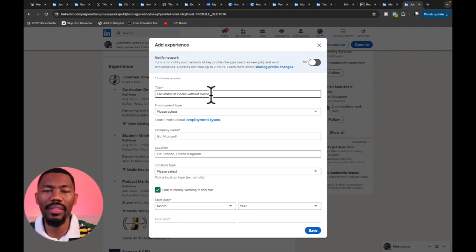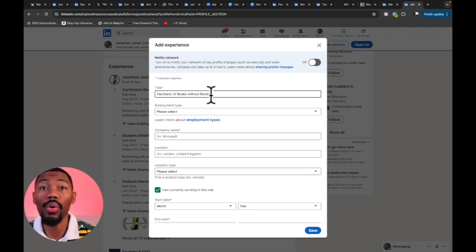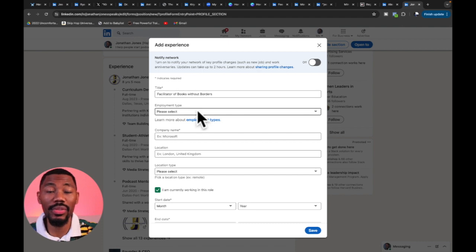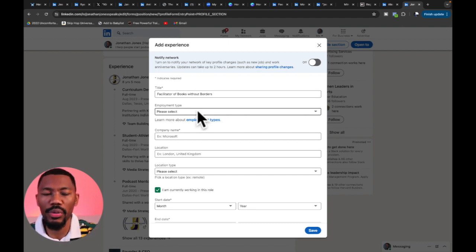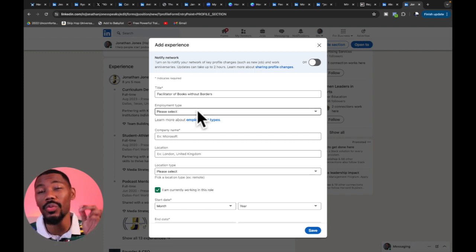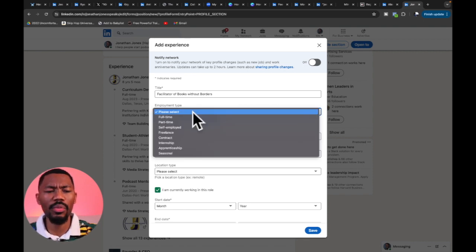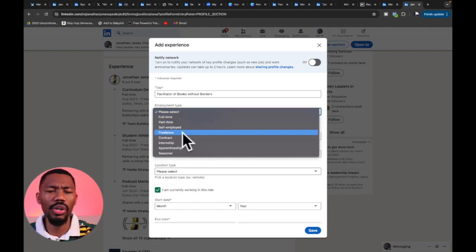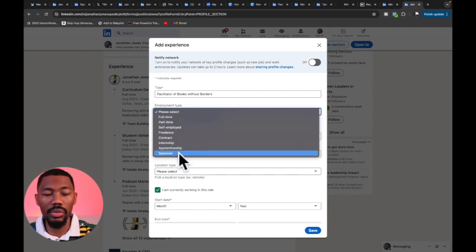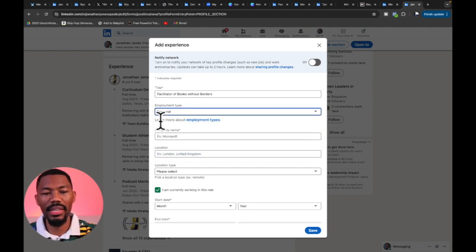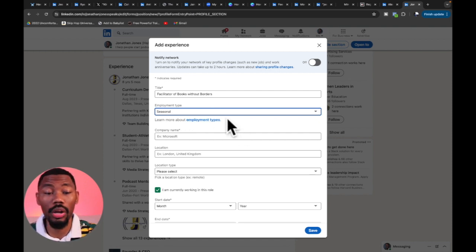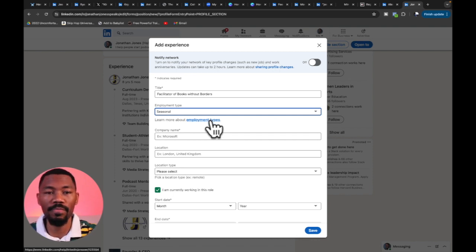Just under the title it says 'Employment Type' — this isn't required, but I'd suggest you fill it in with whatever most closely lines up with what you did. Hit 'Please Select' and choose part-time, freelance, seasonal, or whatever fits. LinkedIn even says 'Learn more about employment types' — you can click that because LinkedIn wants us on the platform and makes it as easy as possible to utilize.